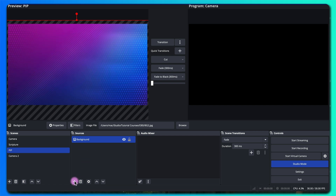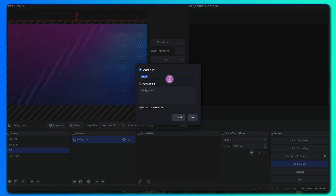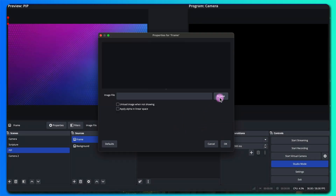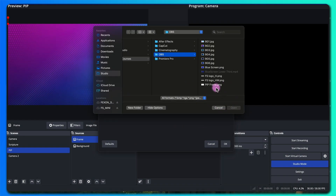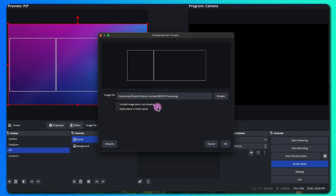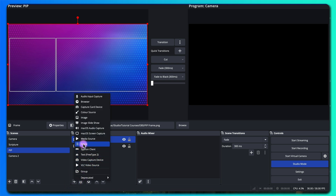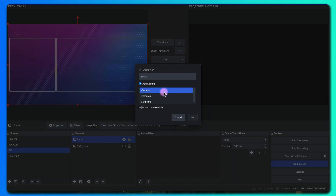Next let's add the frame. I'll add another image and call this frame. I'll select the PIP frame — I'll add a link to this in the description in case you want to make use of it — then click OK.